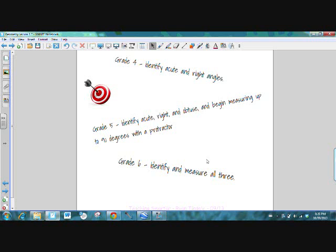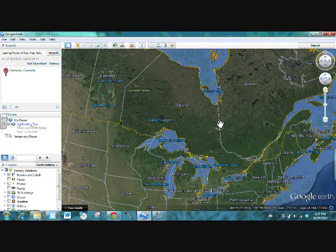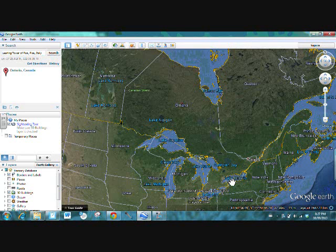What we're going to do today is use Google Earth to help us with the lesson. This is one of my favorite lessons that I get to teach inside the classroom to either grade five or six students. This here is Ontario and we are recording right down in here in the Durham region.